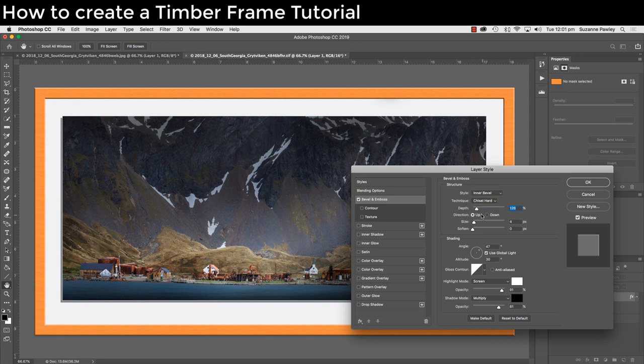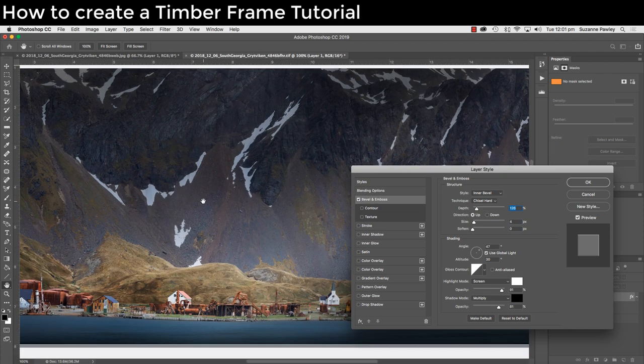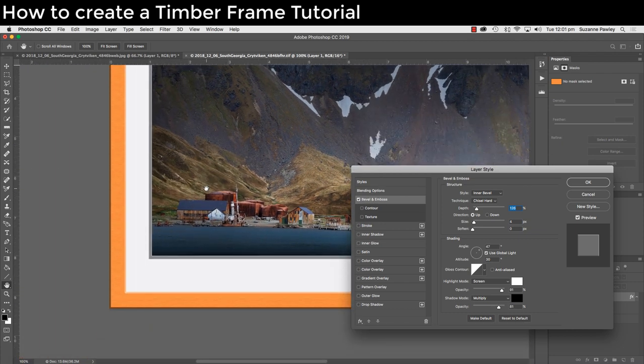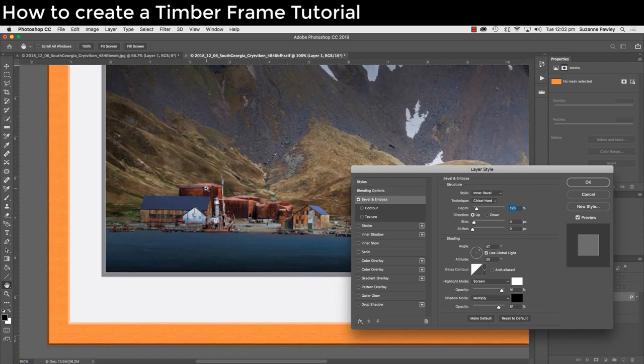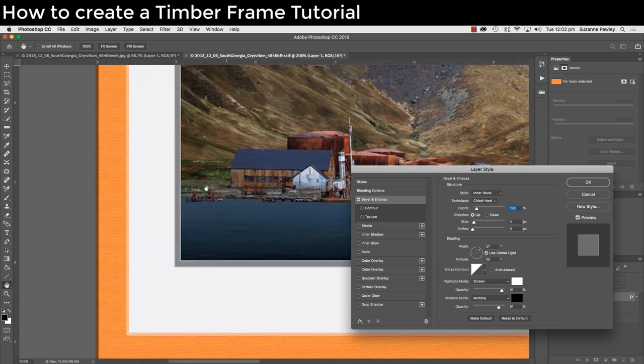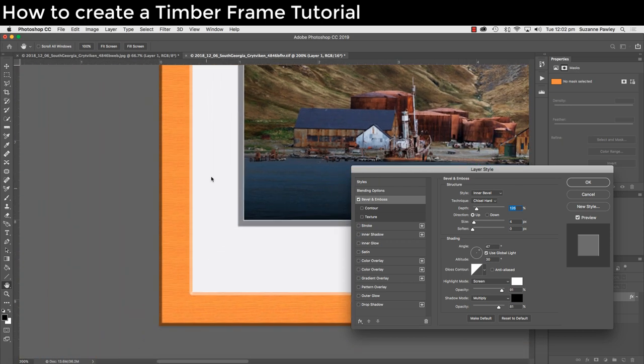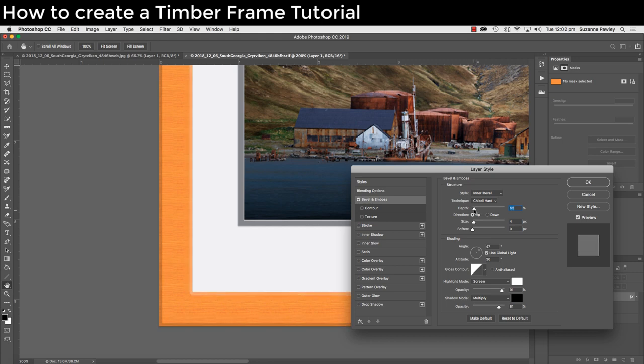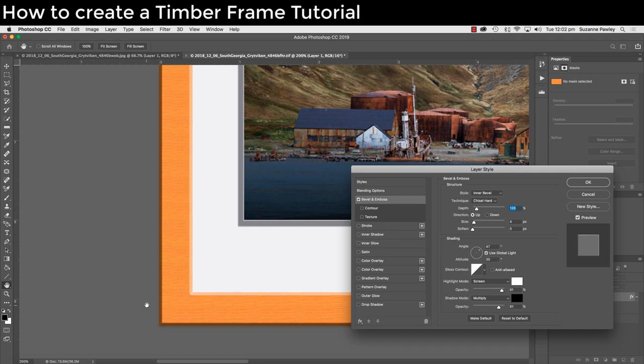I'm just going to zoom in so you can actually see this frame. Now if I move the depth, you can see how that edge over here changes. It's quite dark, it's quite light. I'm going to set it back at 126% because I quite like that amount of shadow.